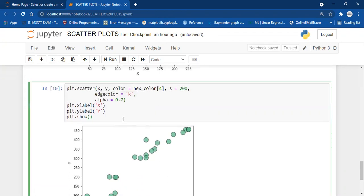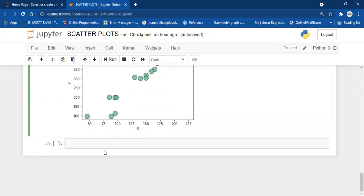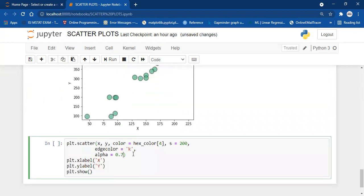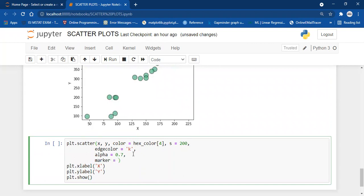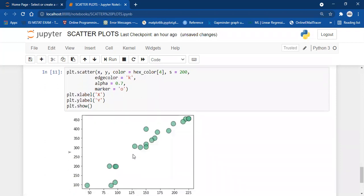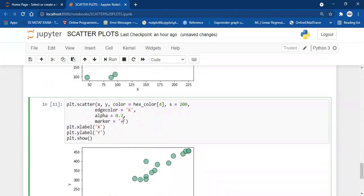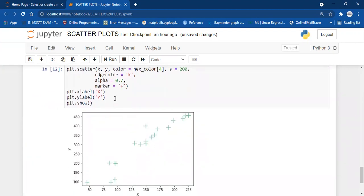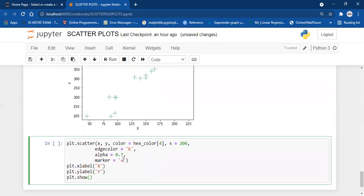Now let's say I want to introduce a third variable in my scatter plots with the help of colors. But before moving on to that, let me tell you there are different kinds of markers you can choose. The current marker is circle, which is 'O'. If you want a plus marker, you write plus. If you want a diamond shape, you write capital D.